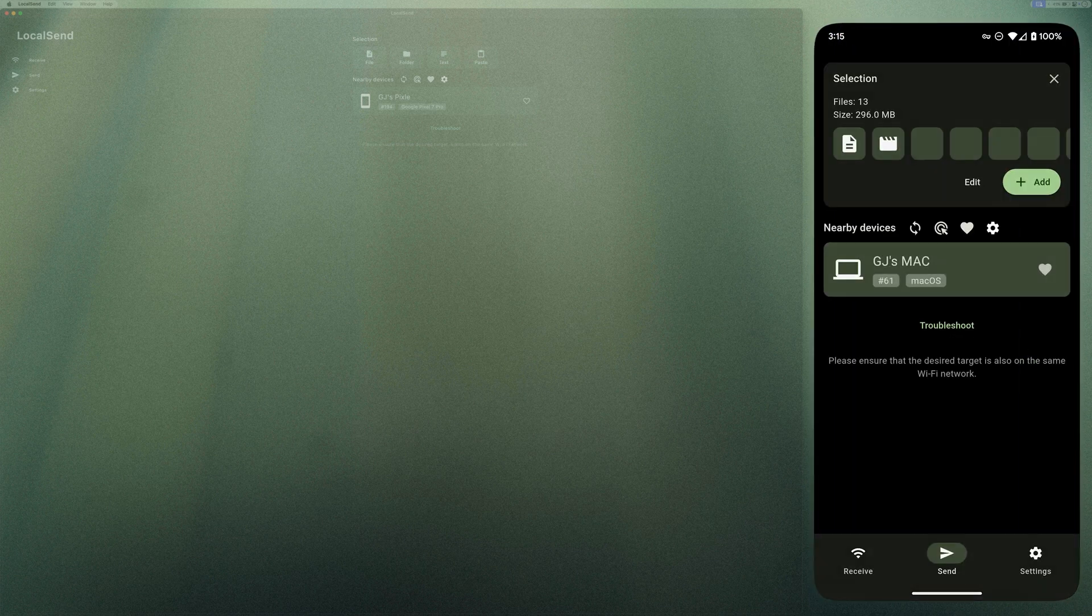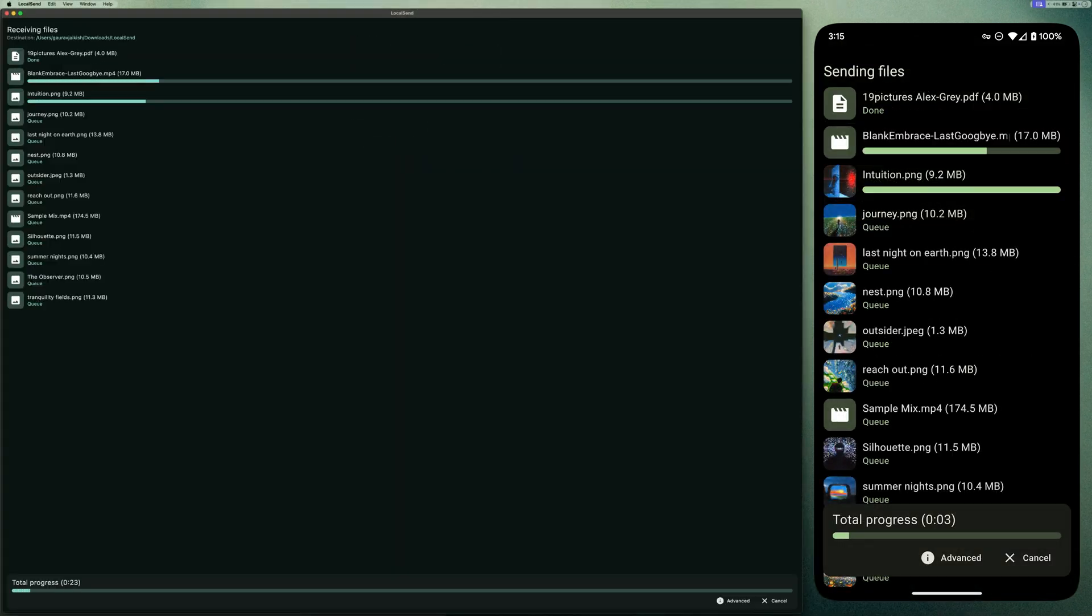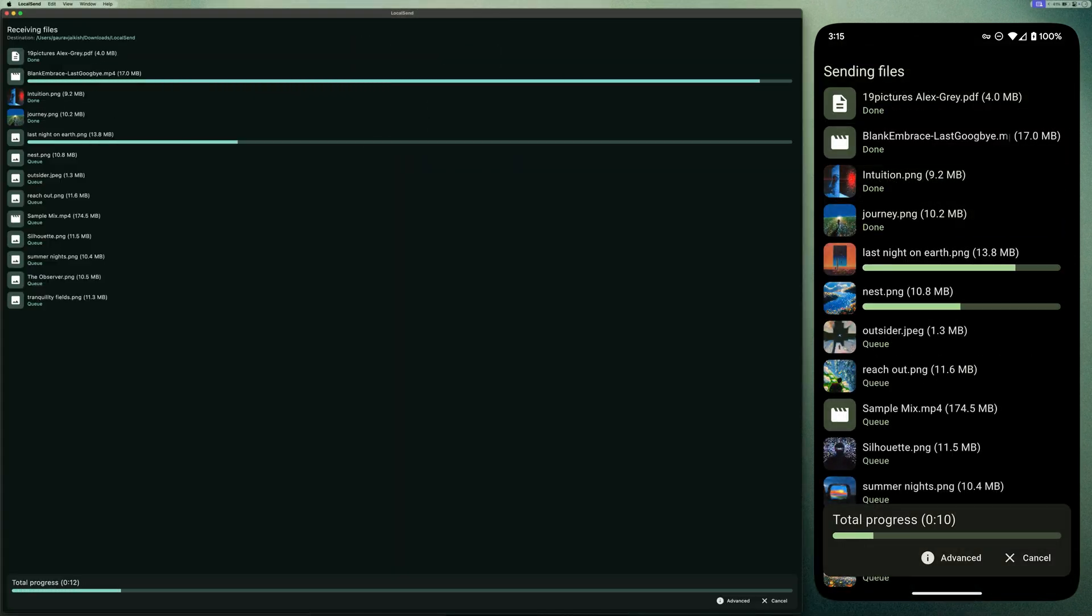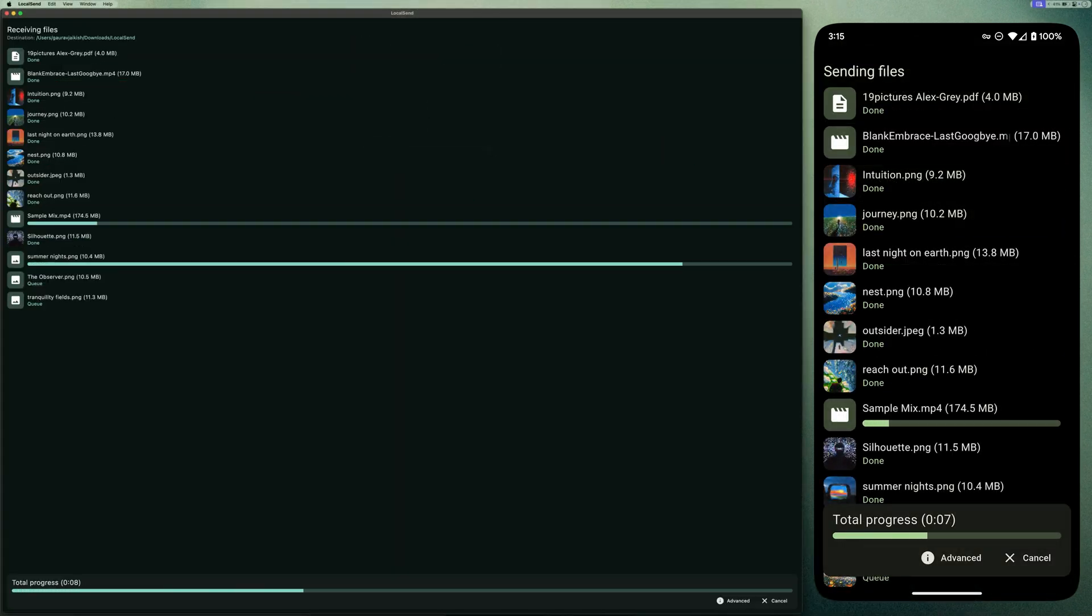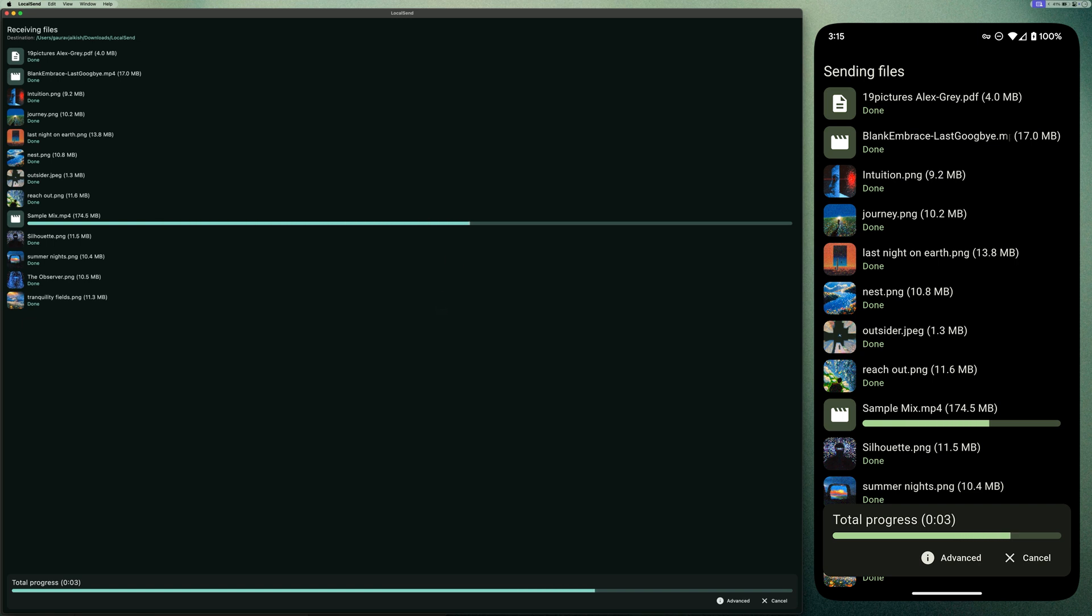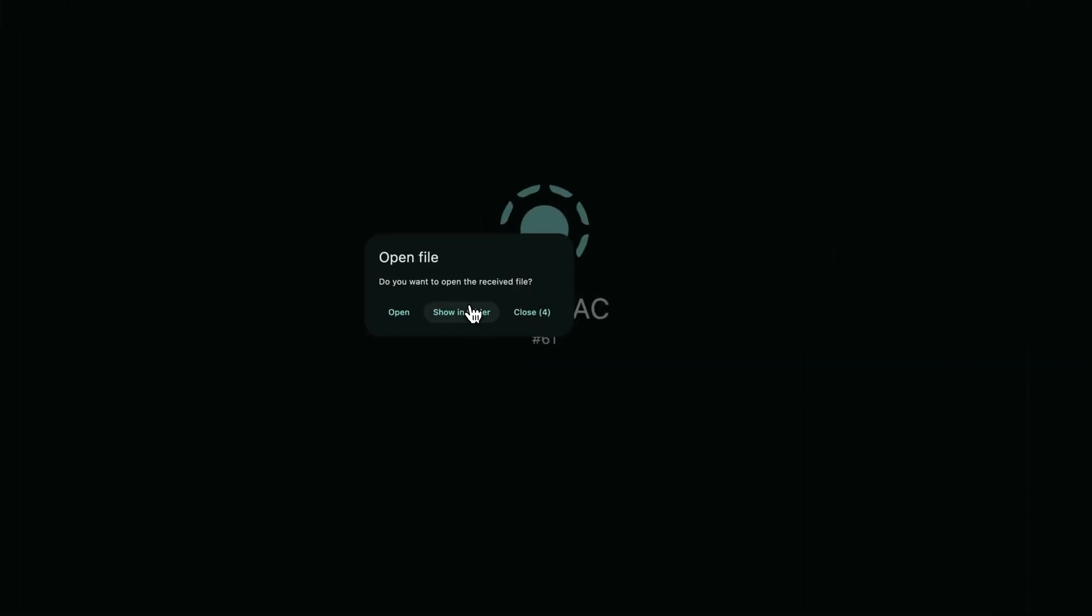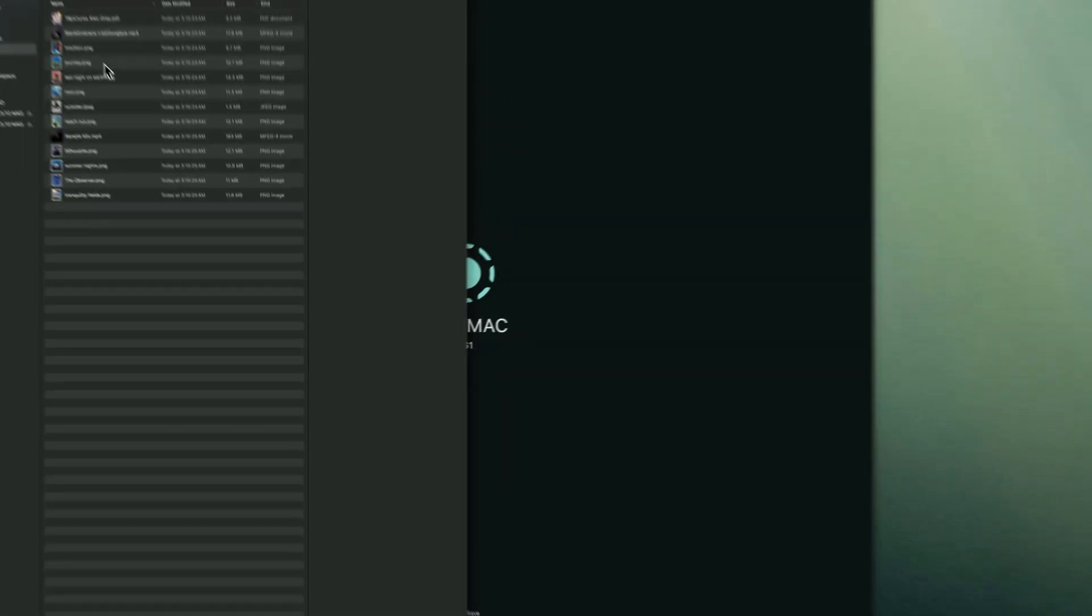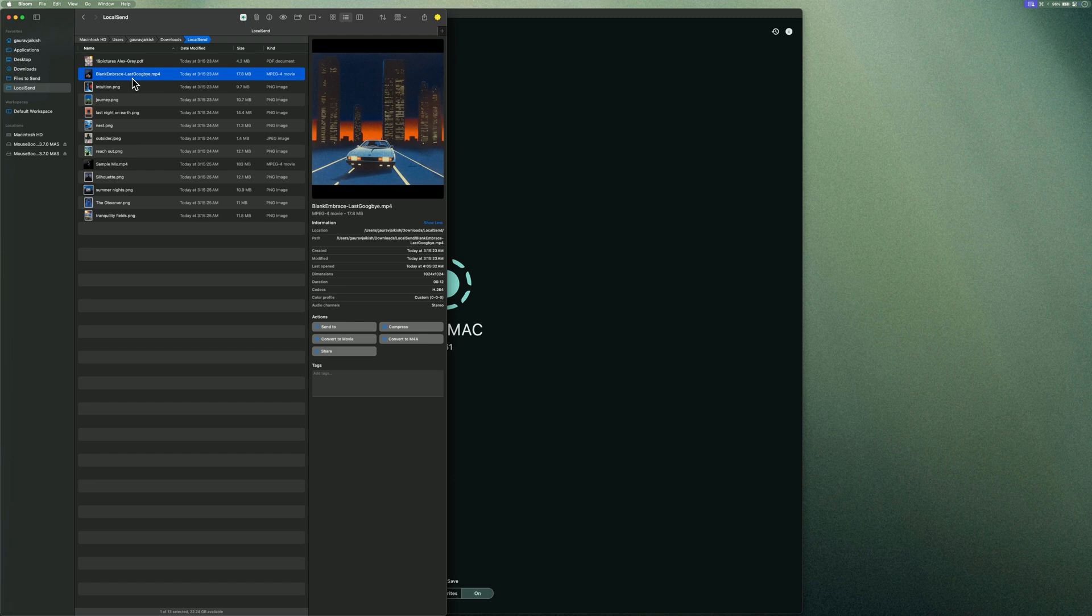Then I'll select the device I want to send to. That's GJ's Mac. Wait for the transfer to complete. And it's done. The file appeared right on my Mac. And I'll open this file. And it works.